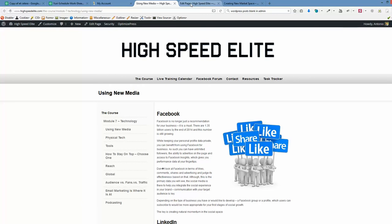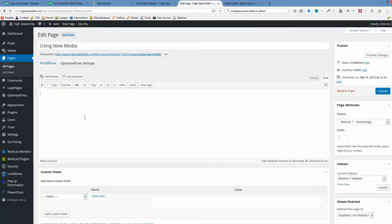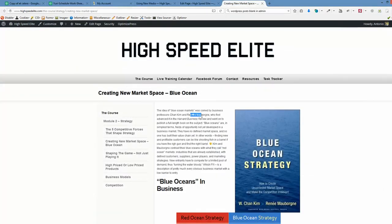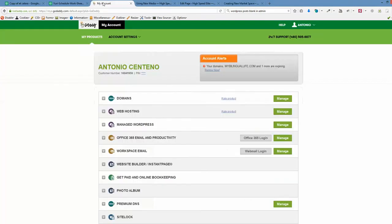This problem also causes strange characters to appear. What I'm going to show you is we're going to our hosting account—in this case GoDaddy—and we're going to edit a file.